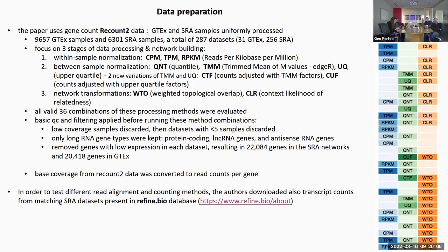They use all combinations, but of course only some make sense. For example, CPM, TPM, and RPKM cannot really be followed by TMM, because TMM uses the actual original counts as input. So it doesn't make sense to use RPKM values for that — some combinations are not valid. But they really tried all those that are valid, including none. That's another thing — they didn't apply any normalization and only used a log transformation variant, some variance-stabilizing transformation. They still get good results, which is another problem I think is still controversial in the results of this paper.